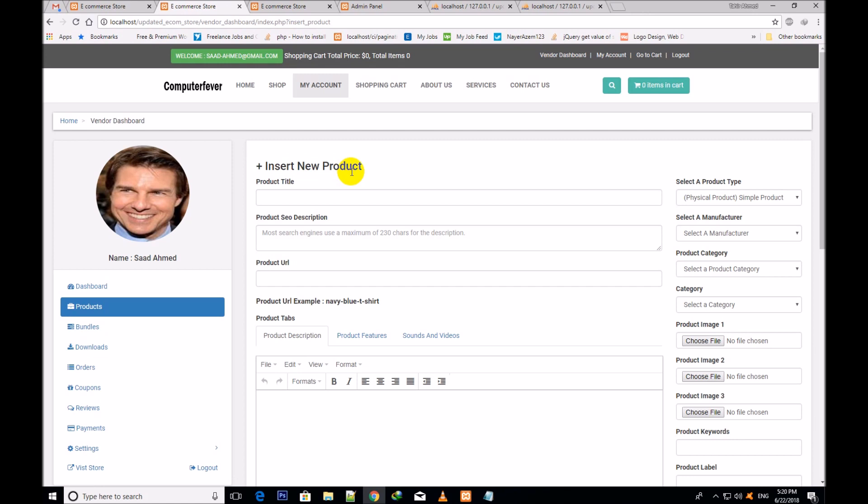If I click over it, you will see the insert new product form. The vendor will fill this form and insert a new product. I shall come back in the next video to explain how the vendor inserts a new product.